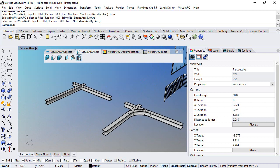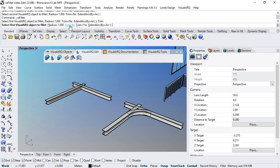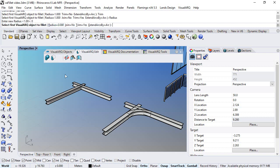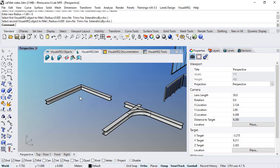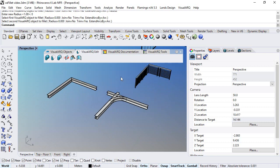We can now repeat the same operation, but in this case we will tell trim to yes and we will set the radius to zero. Select two beams, and the two beams are joined trimming the outer parts.